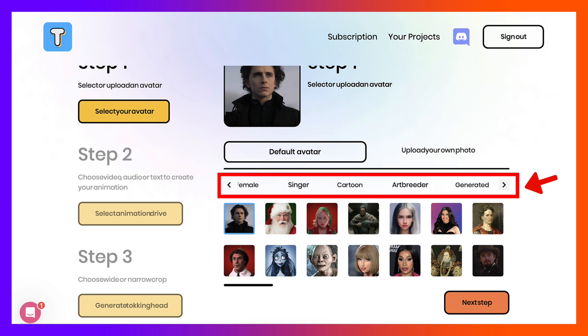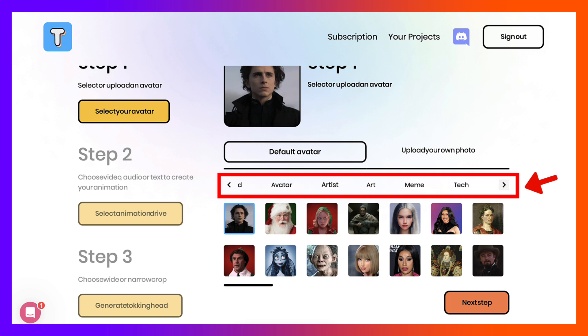According to categories: male, celebrity, historical, female, singer, and so on. You can go through the list and there are so many of them, absolutely amazing.